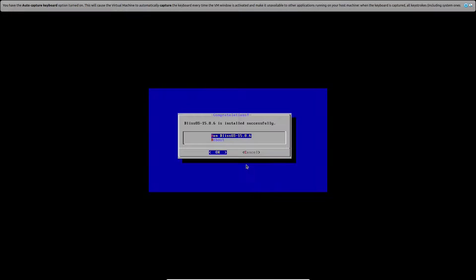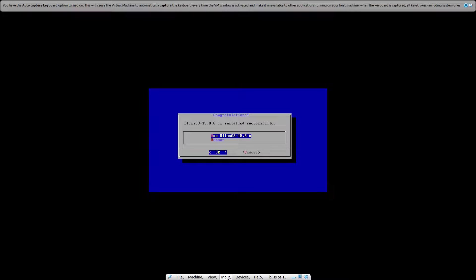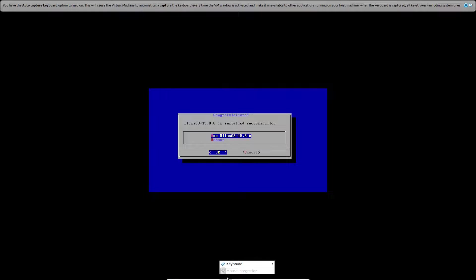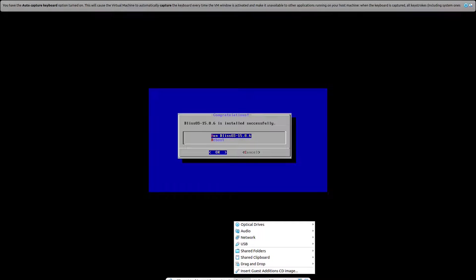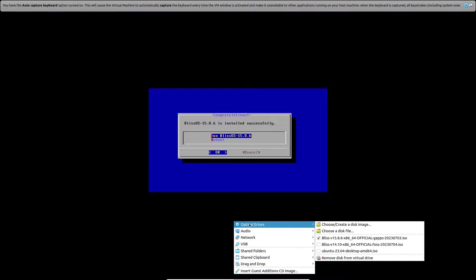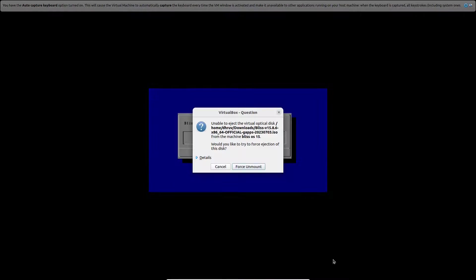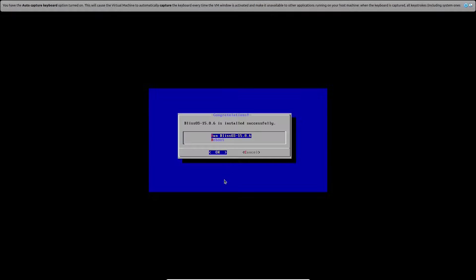Now here you should not do anything. What you want to do is you want to simply remove the disk from VirtualBox. So just click on devices and just click on optical drives and simply click on remove disk from virtual drive. And now just click on reboot.